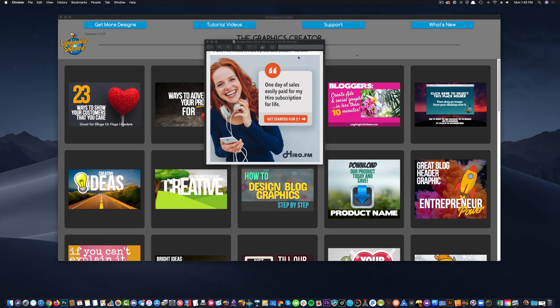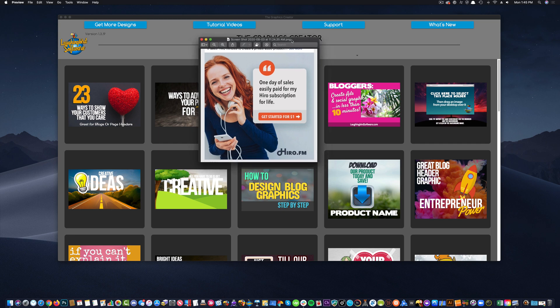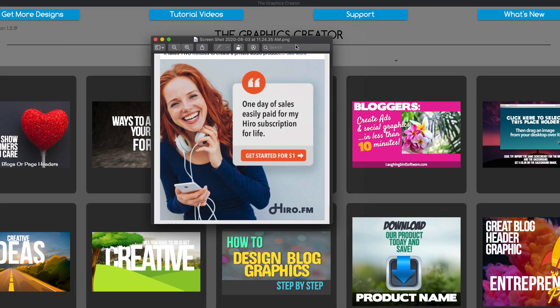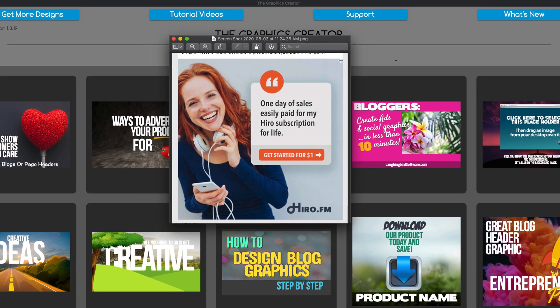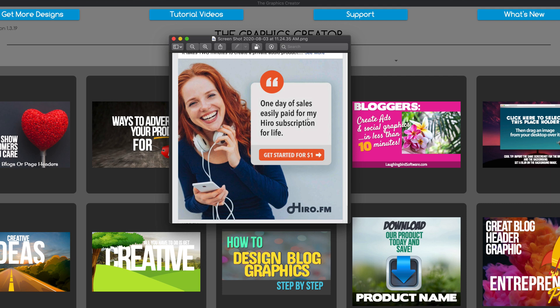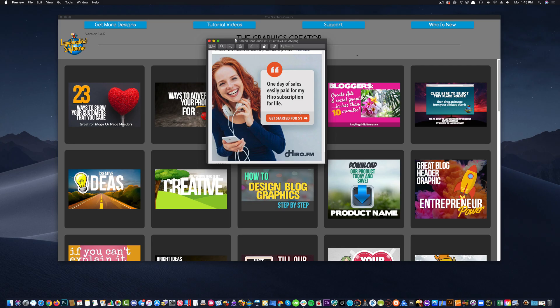Today I was browsing through Facebook like I do every day, and like you probably do every day. And I came across this ad, this Facebook ad, and I thought, I wonder if the graphics creator could create that. It's very easy. It's got a smiling face, caught my attention. It's got a nice quote here. And I thought, what a great idea for an ad.